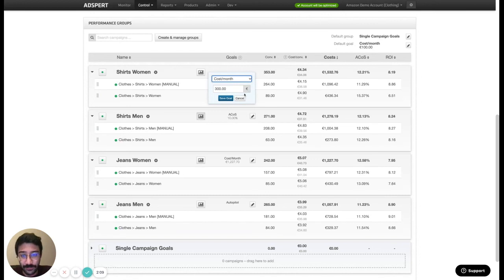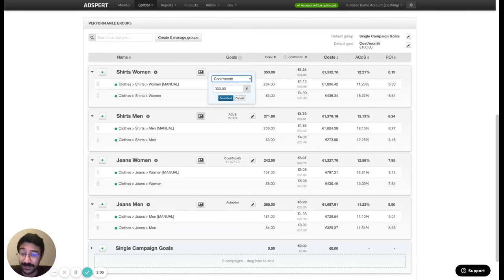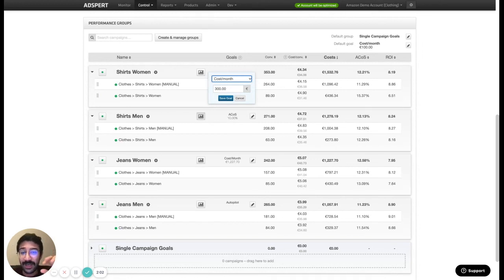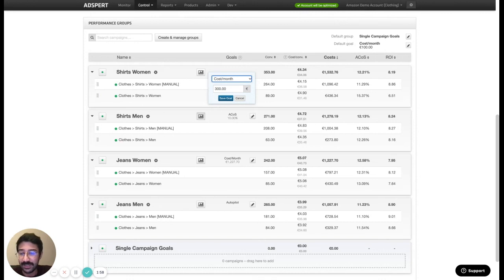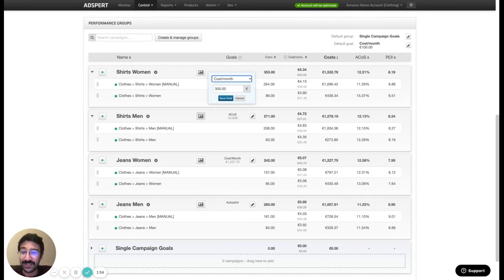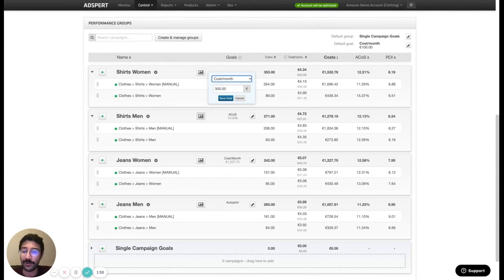And of course goals are not something that you set once and they're there indefinitely. You can just come here, edit it and then change your goal easily and see how it goes as well. But you shouldn't do it every day. Rather you need to wait a couple of weeks to see the results from a goal.